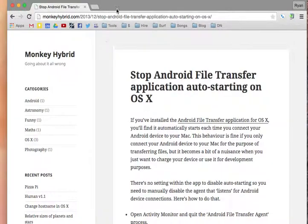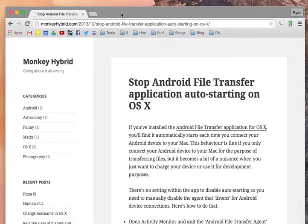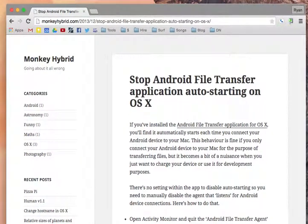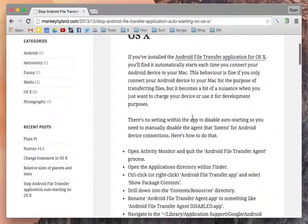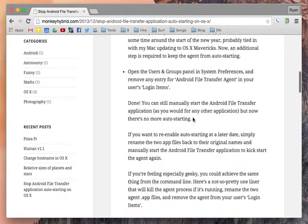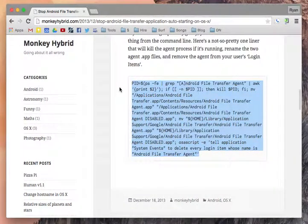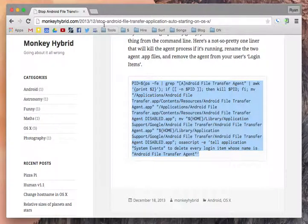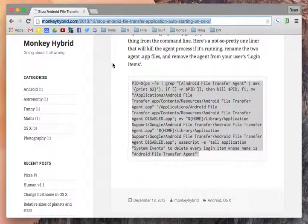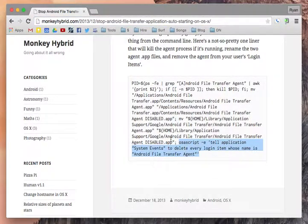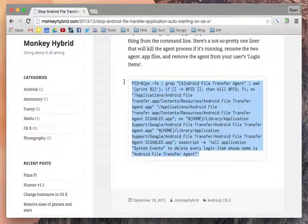I did a simple Google search and found monkeyhybrid, who's conveniently given us the terminal one-line command. So we're going to grab that and copy it. I'll put the link in the description for the video so you can just click on that and copy this same one-liner.